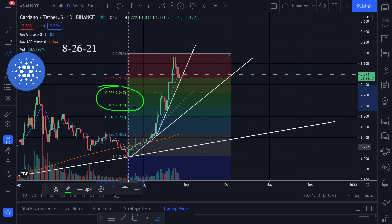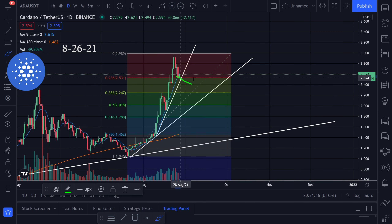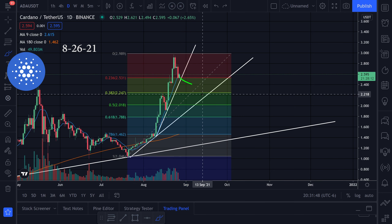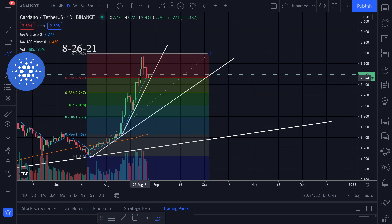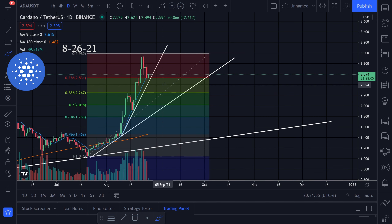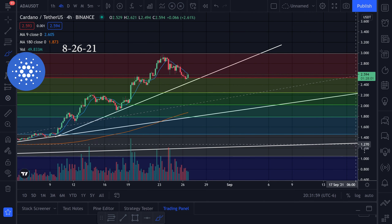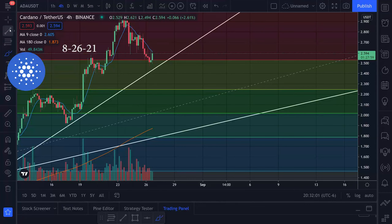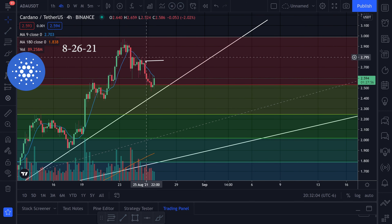I put in limit orders at the red line, the yellow line, and the green line — the 23%, 38%, and 50% Fibonacci levels. I haven't put in all of these yet, but that's what I will do if we break this red line and this trend line. For right now I just had an order right there and it got filled.